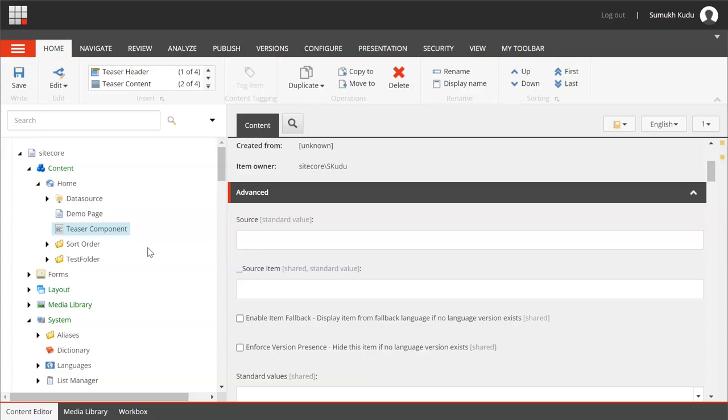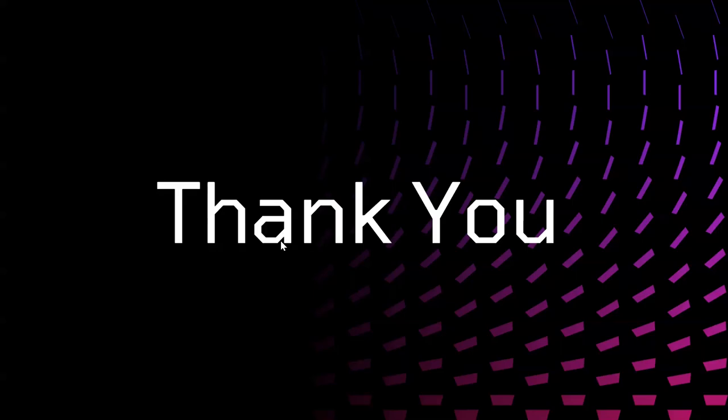So based on requirements you can configure these rules, whether to display a message or add insert options, etc. That's it from the demo part. Let me switch back to slides. That's it from this video, thank you for watching.